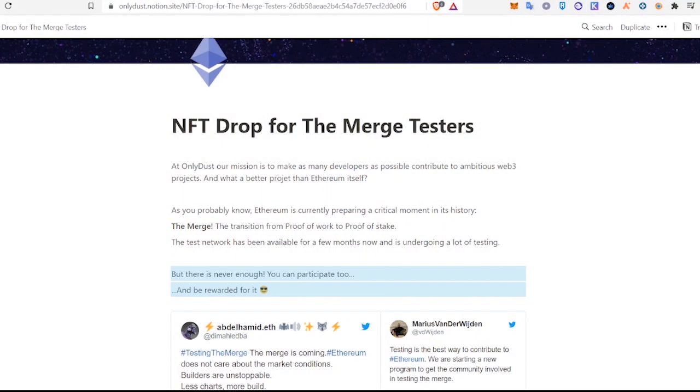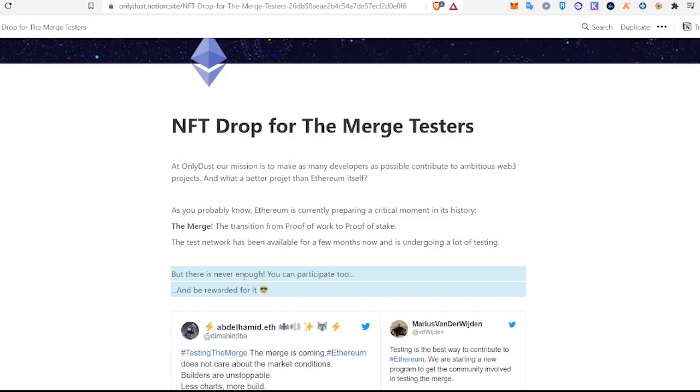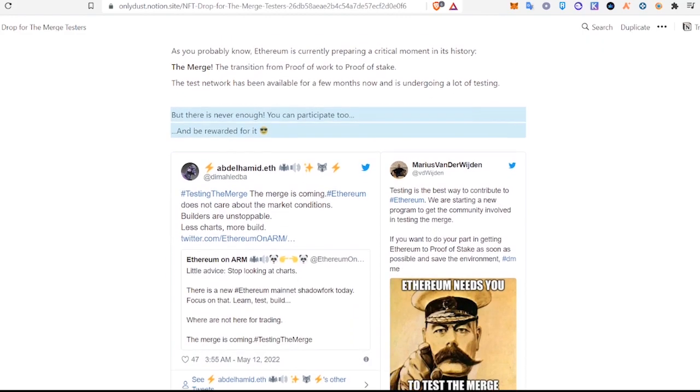Hey everybody, Michael here. Wanted to make a quick video for you guys on this NFT drop for merge testers. What we have here is Ethereum is currently preparing a critical moment in its history, the merge. The test network has been available for a few months now and is undergoing a lot of testing, but there is never enough. You can participate too and be rewarded for it.